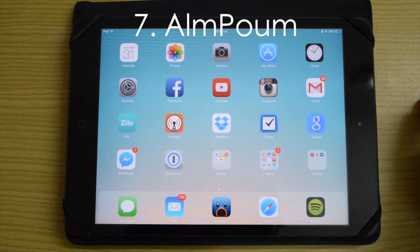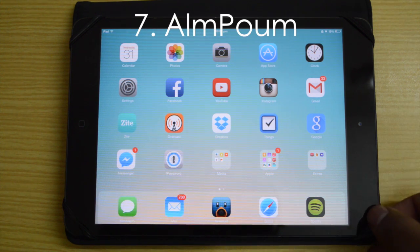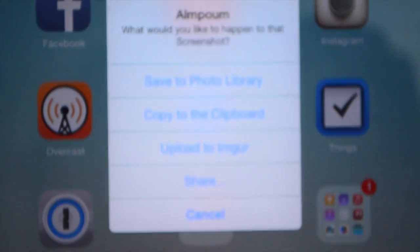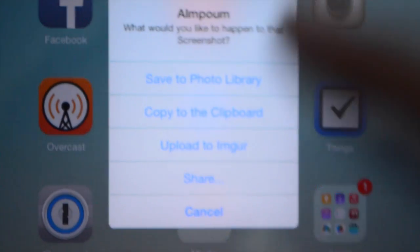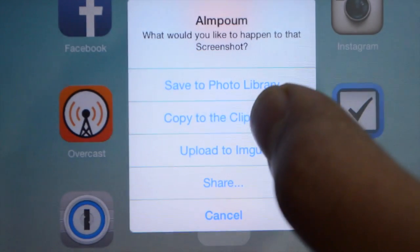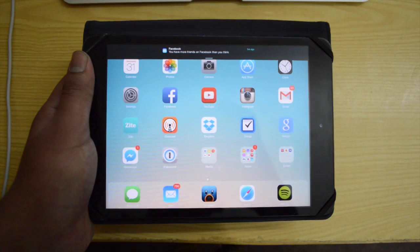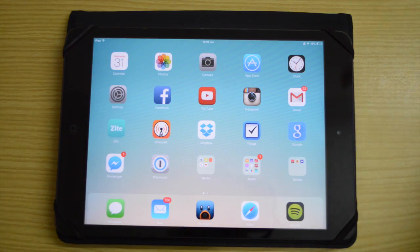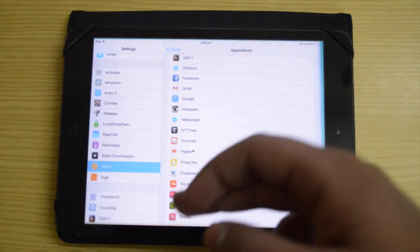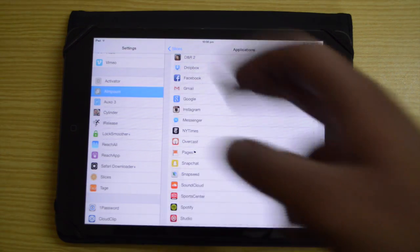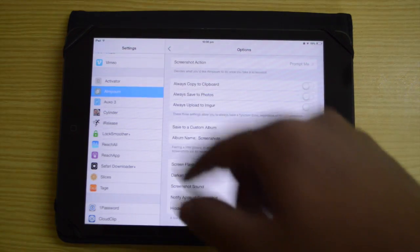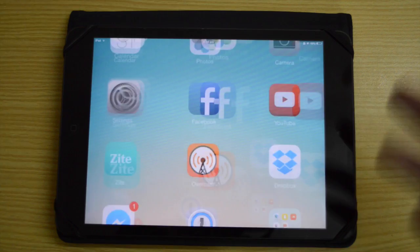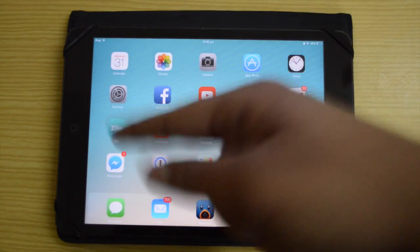Next is Album — it's a difficult name to pronounce but it's essentially a screenshot manager. When you take a screenshot it gives you options: Save to Photo Library, Copy to Clipboard, Upload to Imgur, or Share. So you can copy it to the clipboard and use it in Messages or anywhere else. You can also create a custom album specifically for storing your screenshots.